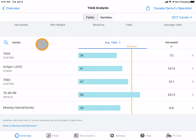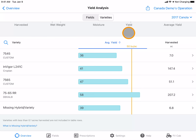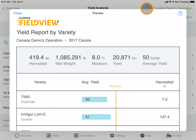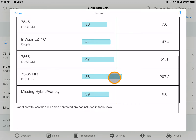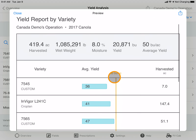You can also save, print, or send this report by selecting the icon at the top. Here you will see a PDF version of the report.